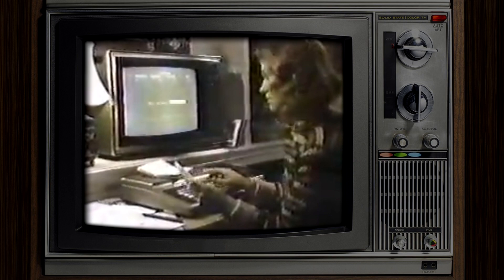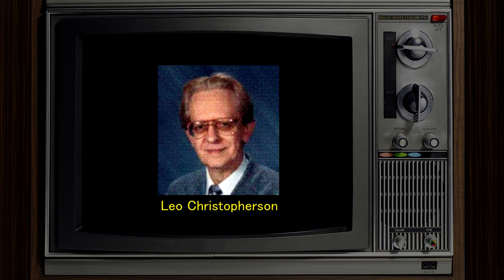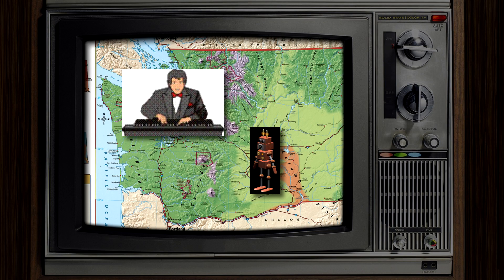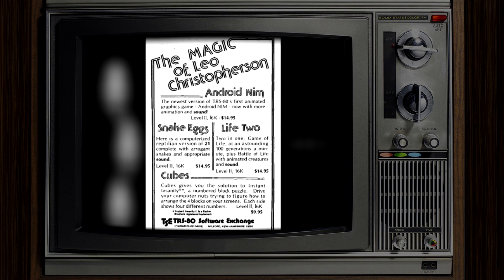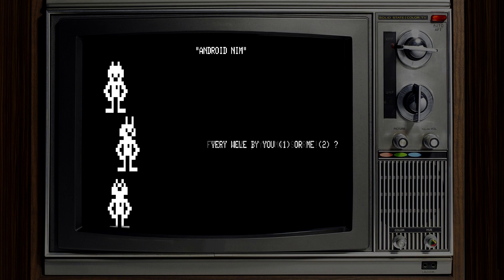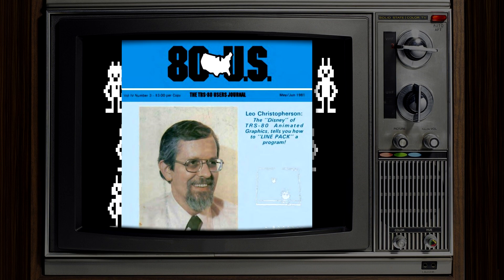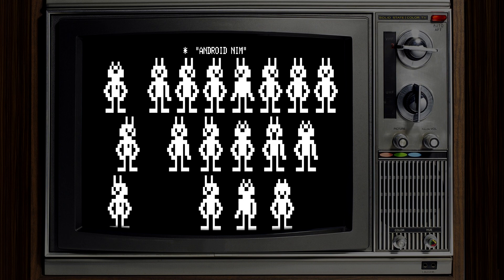The TRS-80 was not host to many noteworthy titles, but it served as the sandbox for video game developer and the man who made the first ever idle animation. Christopherson was a reserved teacher from Washington State, known for his organ playing and avid programming. Leo created over 10 titles in the space of 4 years, but his standout project of the time was Android NIMH. The game itself was fairly basic, but the computing community was astounded by his animation ability — so much so that some dubbed him the Walt Disney of TRS-80 graphics. Today his creation might not seem like much, but at the time it was nothing to scoff at.